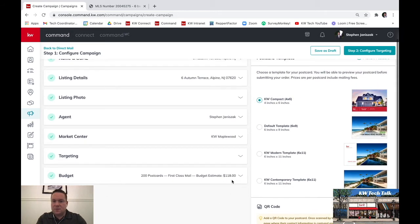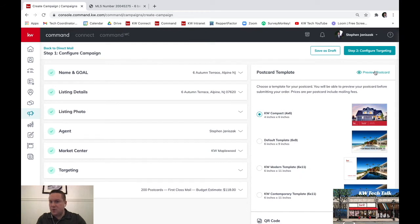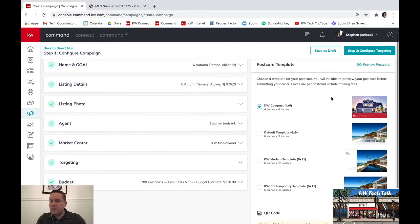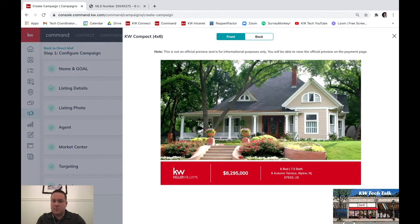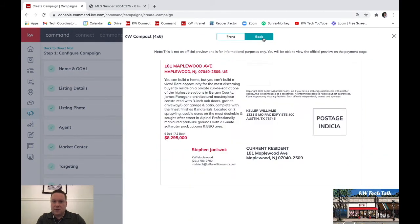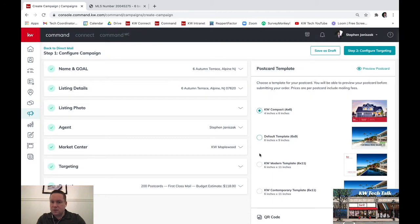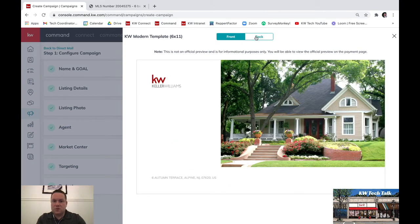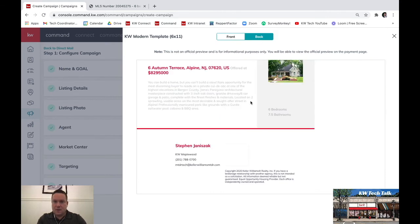When you're finished with that, you're going to decide which template you want. There are different sizes and you can preview them all. Hit preview postcard to see what the front and back look like — the back has all the information including the address. You can preview each one and choose whichever you like. The front will feature that high resolution property photo.